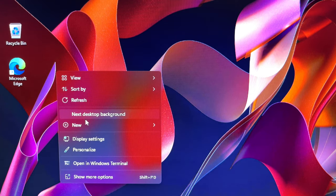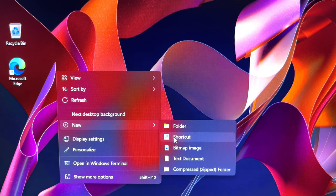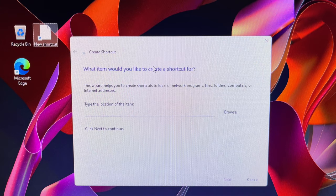First of all, right-click anywhere on the desktop of your computer. From the right-click menu, select new shortcut.